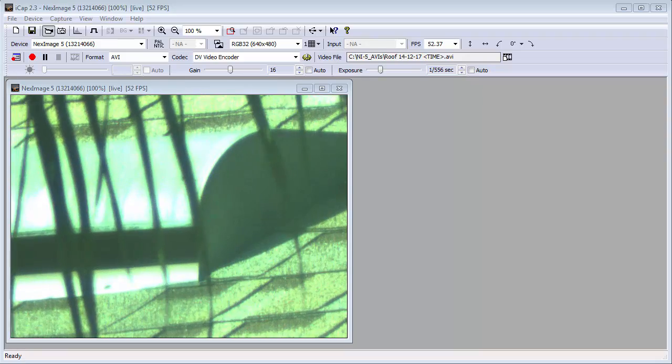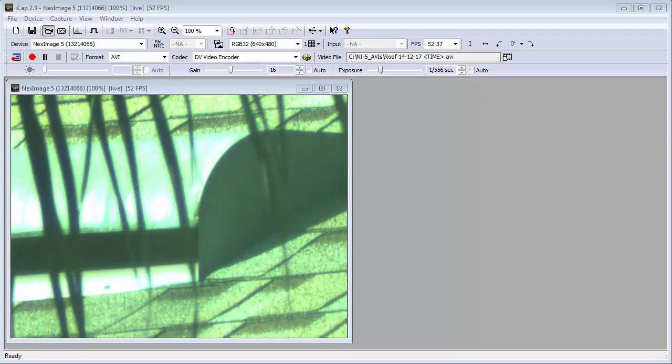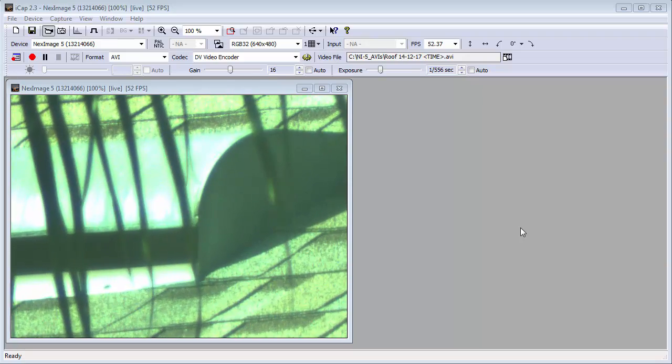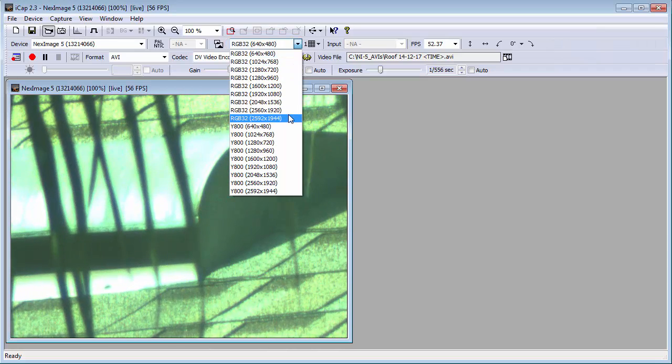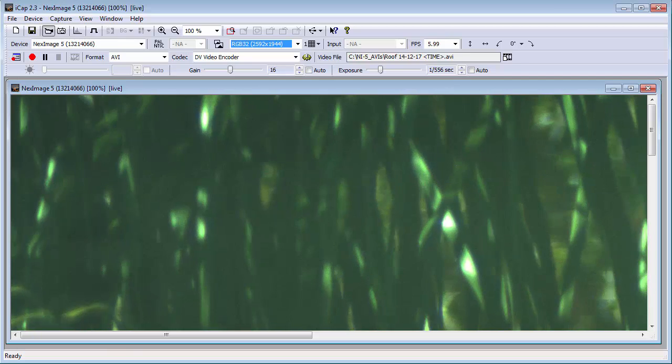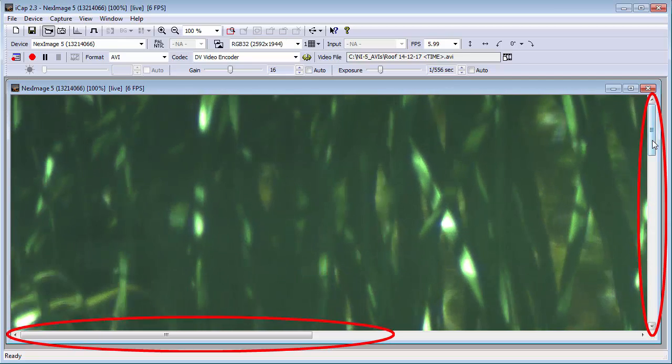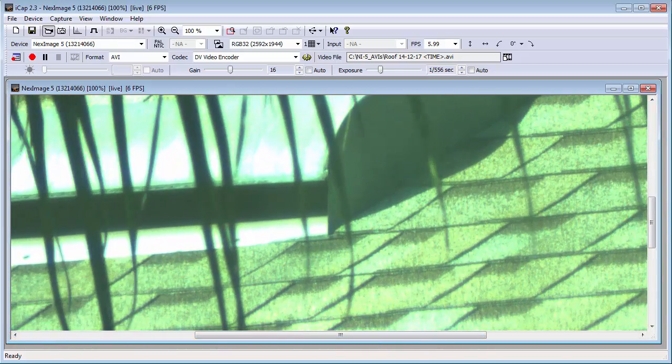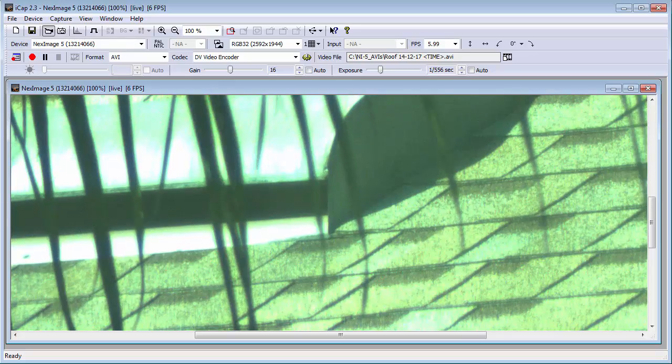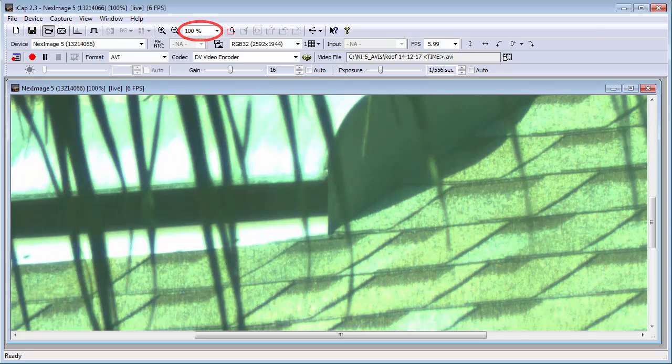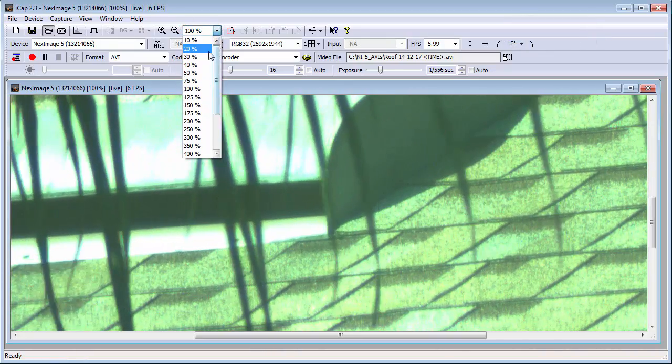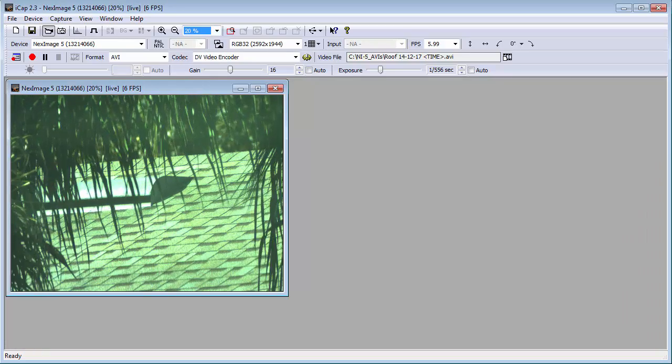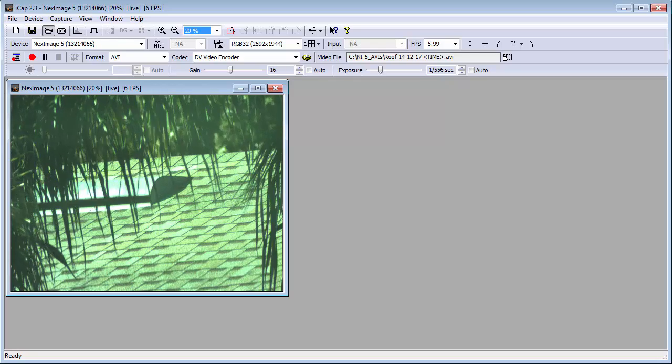The NexImage 5 webcam has 5 million pixels. To use all of them, we select 2592 by 1944 from this drop-down menu in the Device bar. Notice how when we're in this mode, we have scroll bars on our window. The entire picture cannot be seen full scale. To see the whole picture, we switch the view size from 100% to 20% in the drop-down menu that is on the main toolbar.